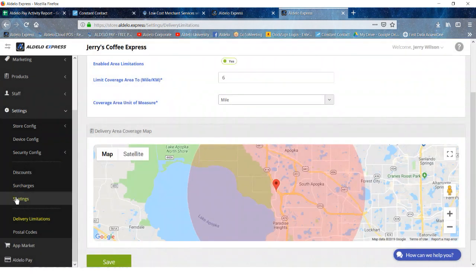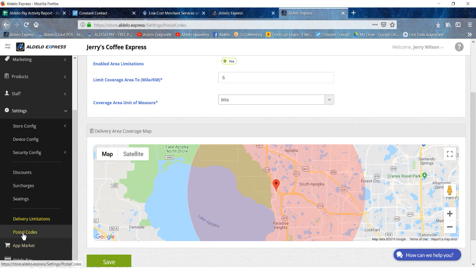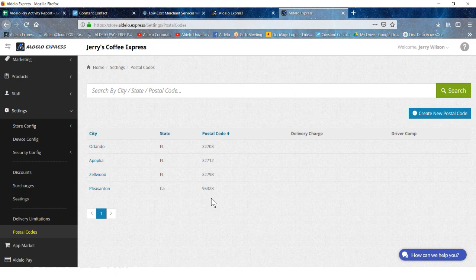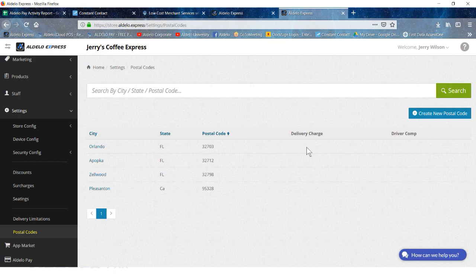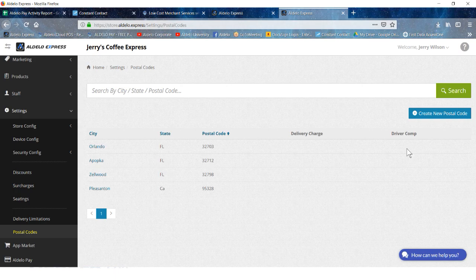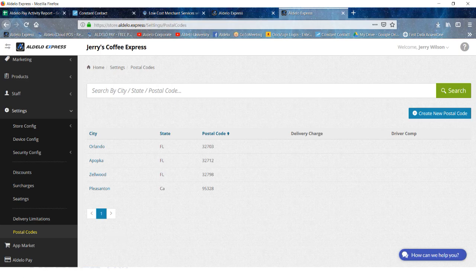Next up will be the postal codes that you deliver to. These are the different postal codes that I've entered into the system. You can look at the postal code and then determine if that is going to receive a delivery charge for any orders delivered to that location in those zip codes, and do you actually spiff the driver a little bit extra for delivering there. That is where you set this up here.